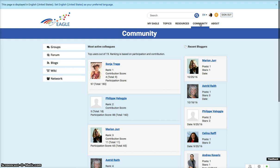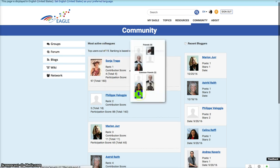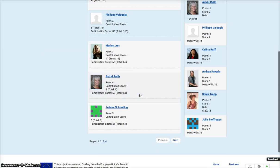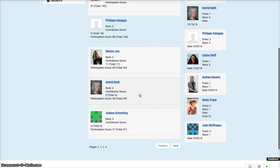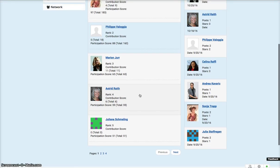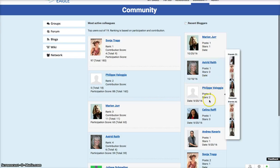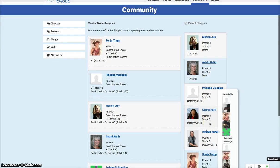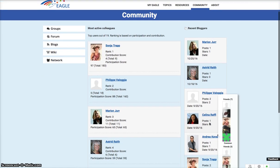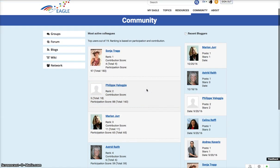It gives you here the most active colleagues - those are people that are actually in the Eagle community. And here we have recent people who have written recent blogs.